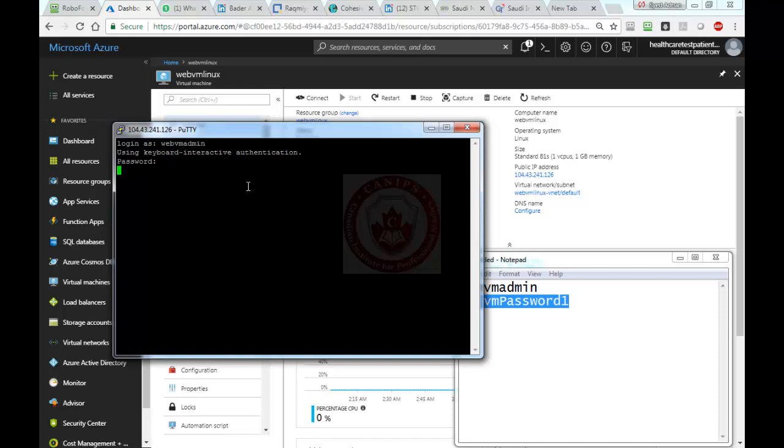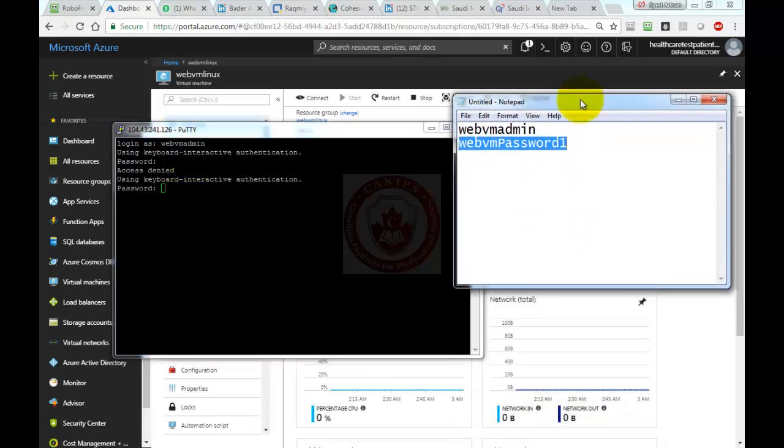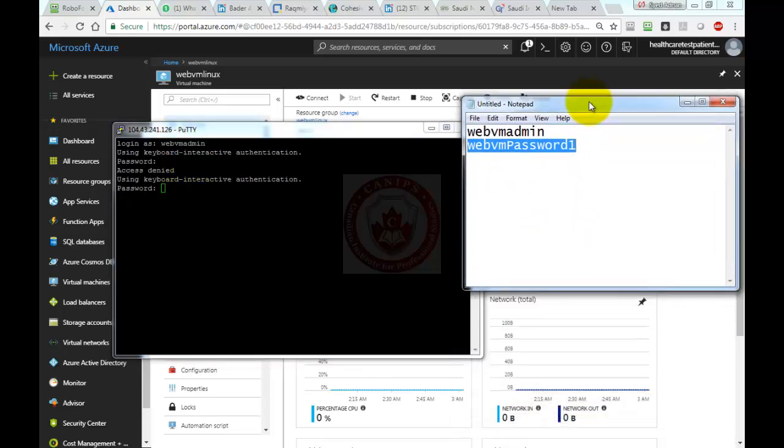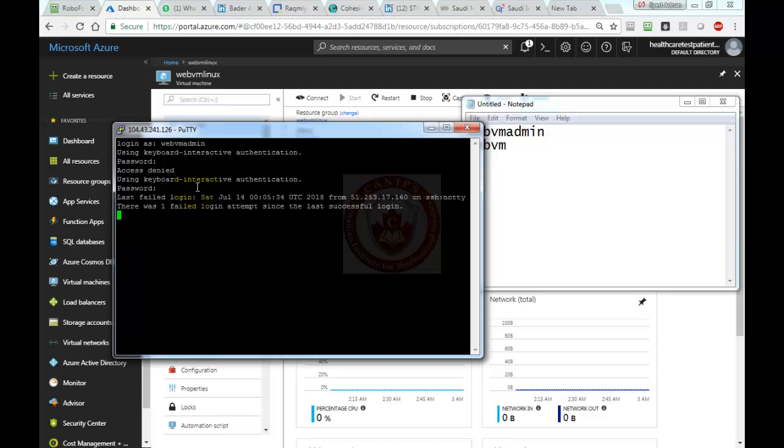Here in a few moments—accept, denied. What's wrong with this? The username is WebVM admin. Let's try again. WebVM admin, WebVM key capital password 1. Now it's connected.